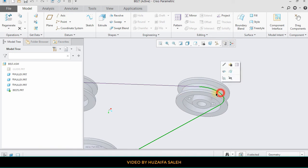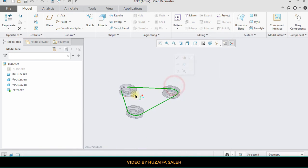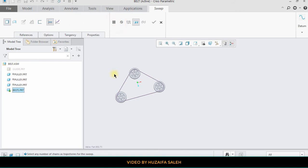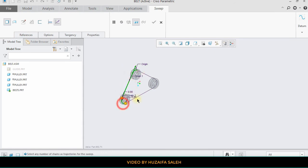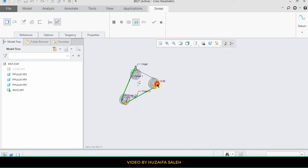Now we are going to make a belt with the sweep command. For sweep, you have to specify a track. But as I am clicking on the belt, it is showing different segments instead of a single track. For this, go to sweep and select all belt segments one by one by pressing control.